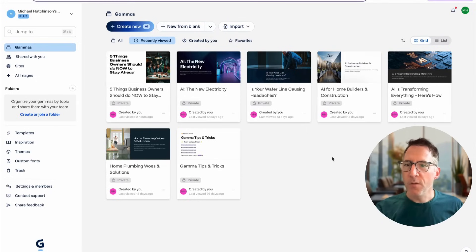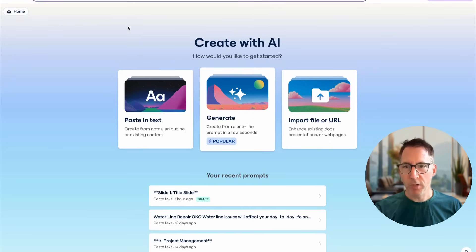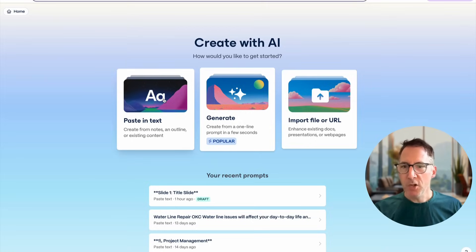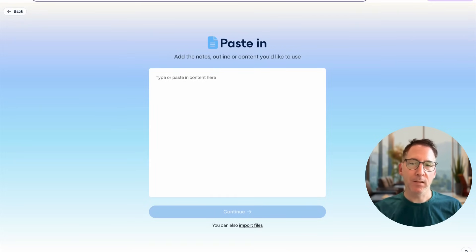So pop over to gamma.app. And if you don't have an account, you can create one. Create a new document and choose to paste in the text.